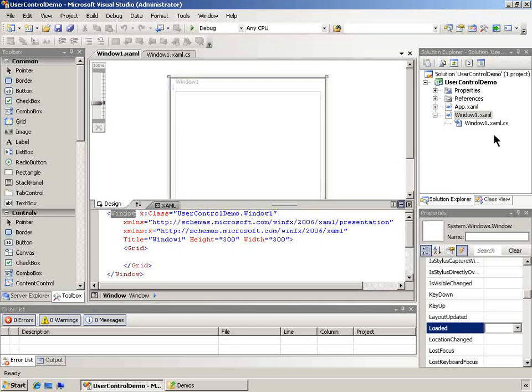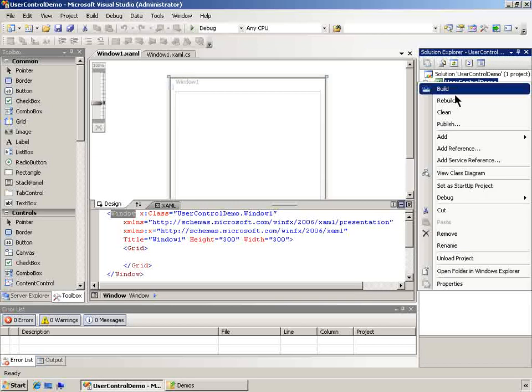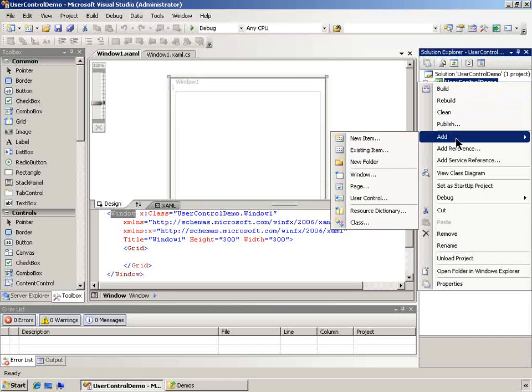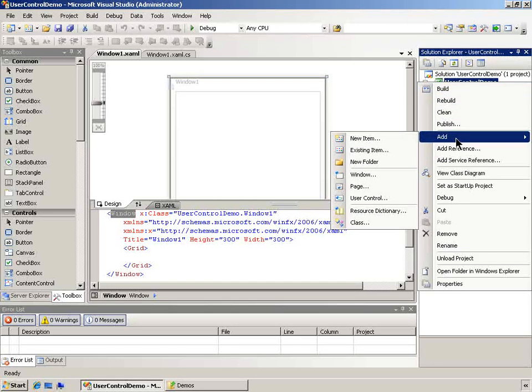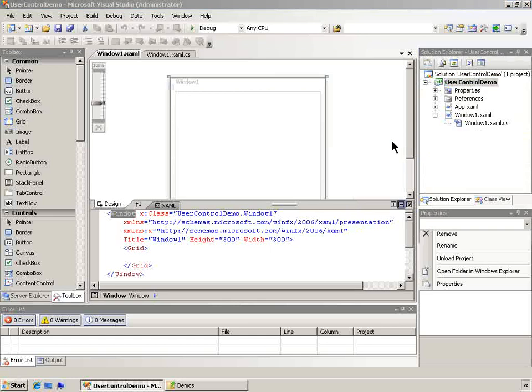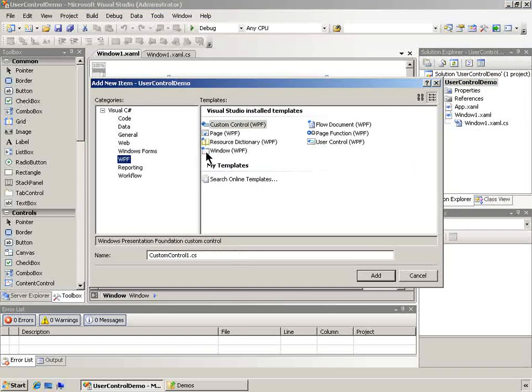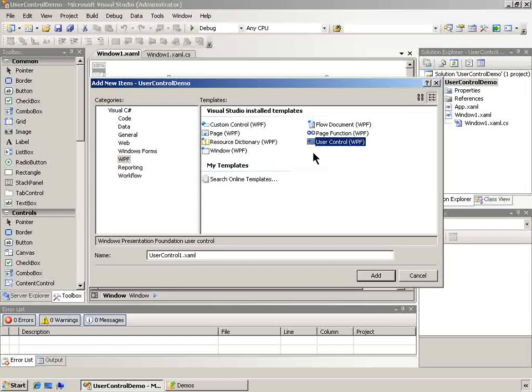What we're going to do is add a user control here directly to this project. I'm going to right-click in the Solution Explorer, our user control demo project, add new item, and I'll pick a WPF component and a user control.